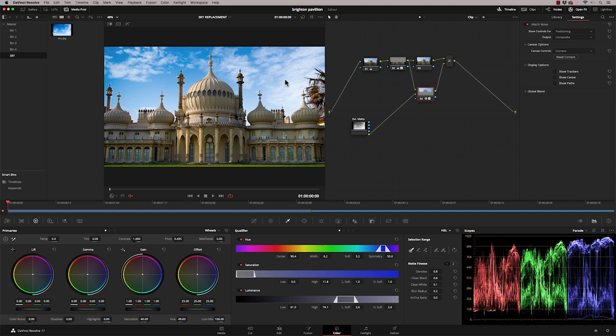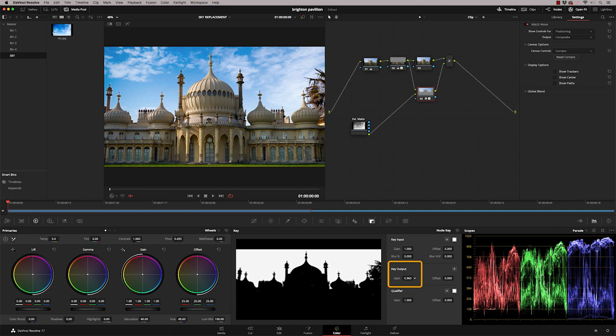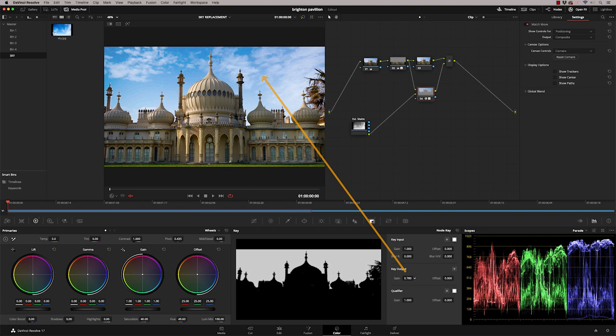And one other thing I like to do when I'm doing any sky replacement is just blend it back a little bit with the original sky. Now the easiest way to do that here is to go to our node key, go to our key output and just dial back the gain. So if I go fully back, that's our original sky and there's our new sky. So somewhere around about there. And that is looking really good.